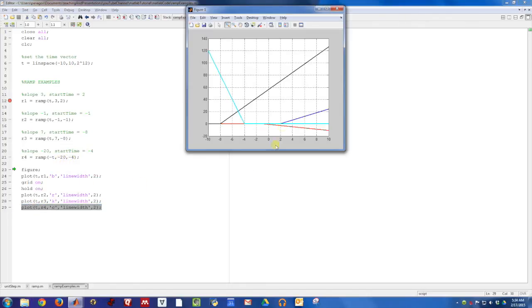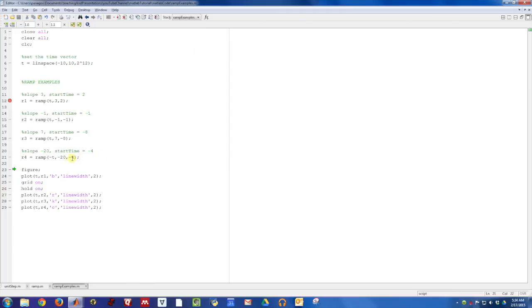This is going to look a little bit different. It's been on, and then it actually turns off at time minus 4. So just like with the unit step function, if you want to create a ramp function that is kind of a left-sided signal. It's been on, then turns off.